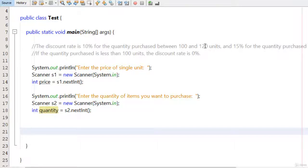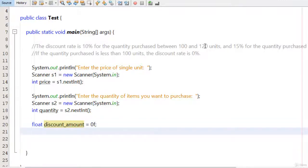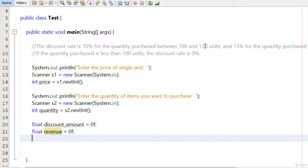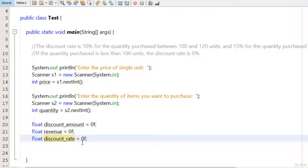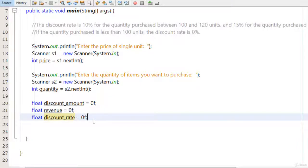Before applying the conditions, I create some variables. I type: float discountAmount equals to 0f, float revenue equals to 0f, and float discountRate equals to 0f. So now I have five variables total: price and quantity as int, and three float variables — discountAmount, revenue, and discountRate.